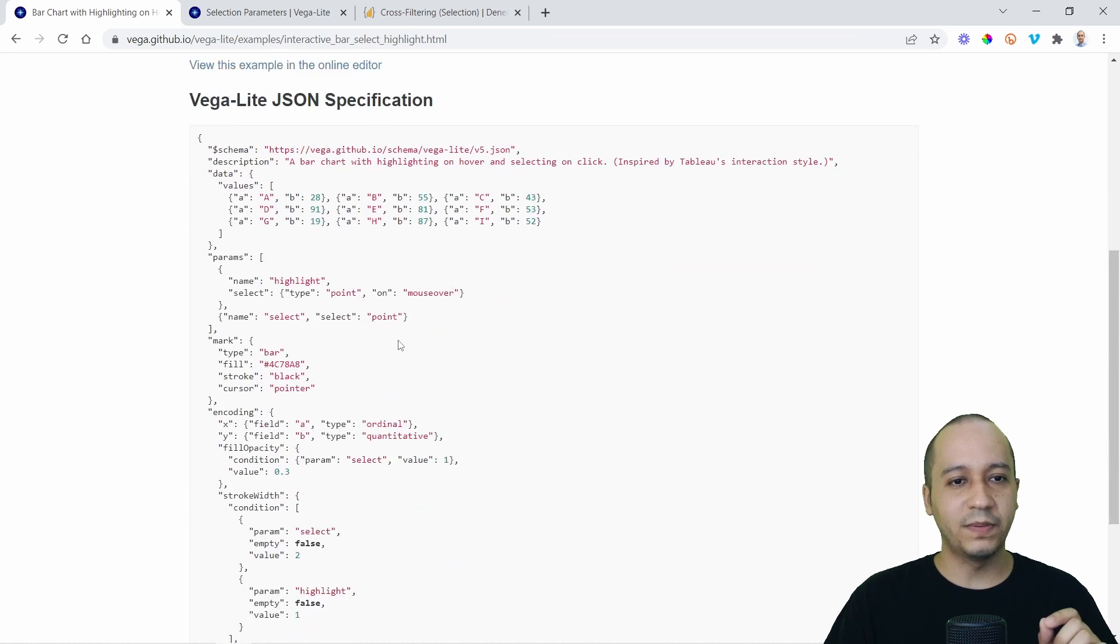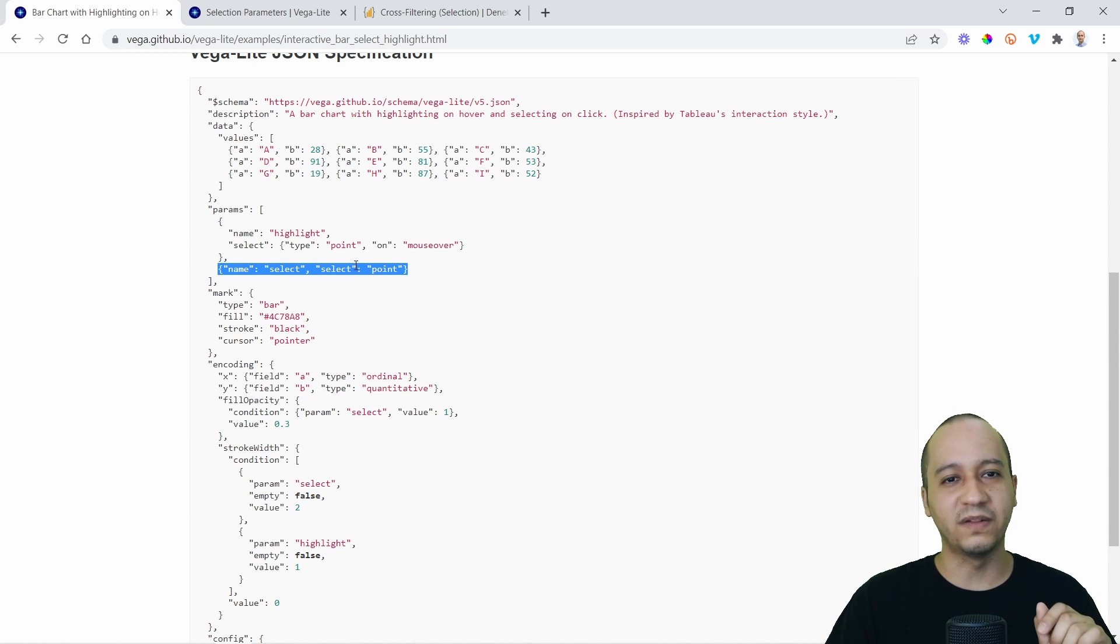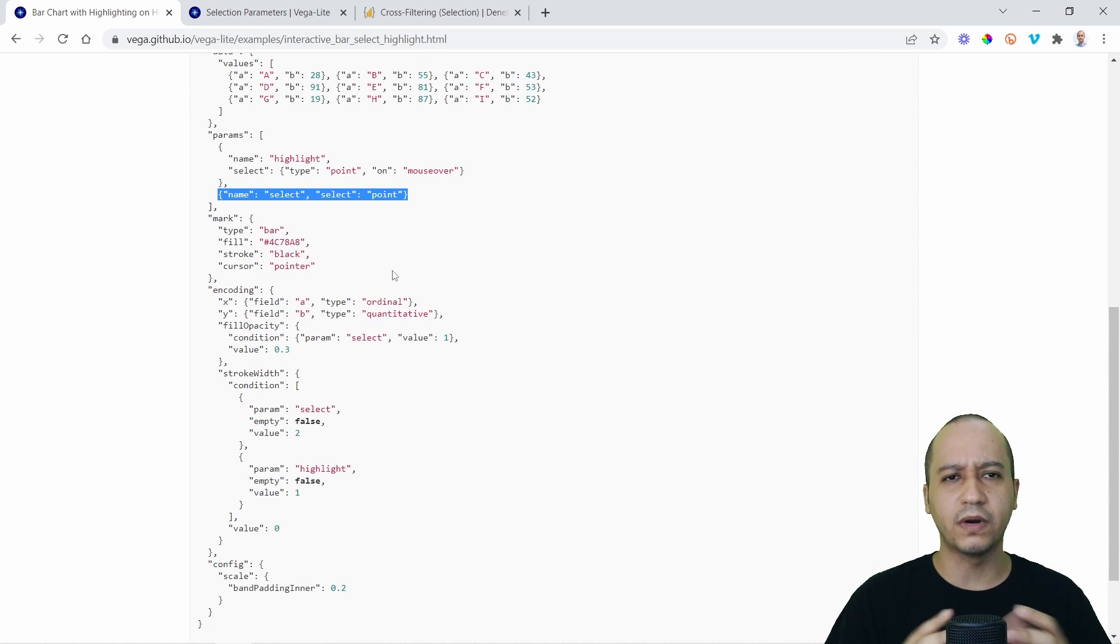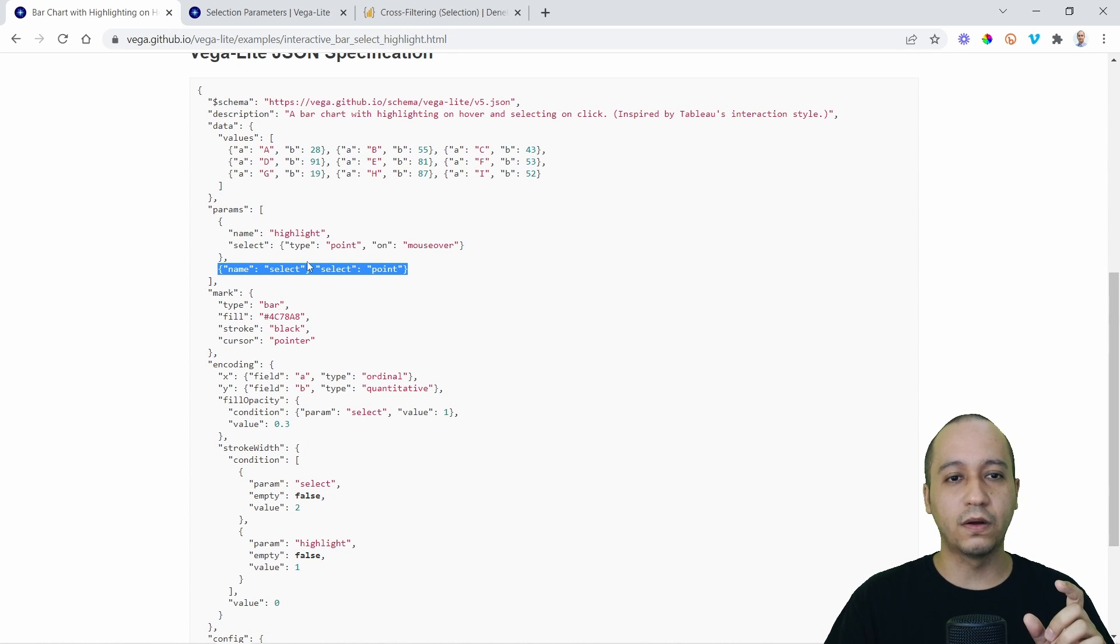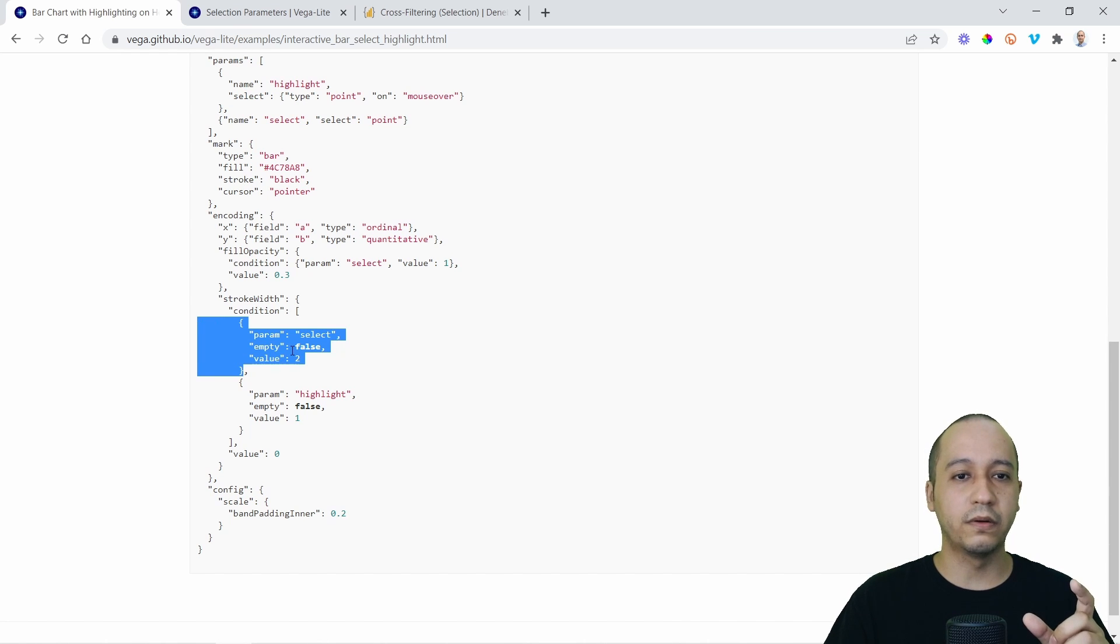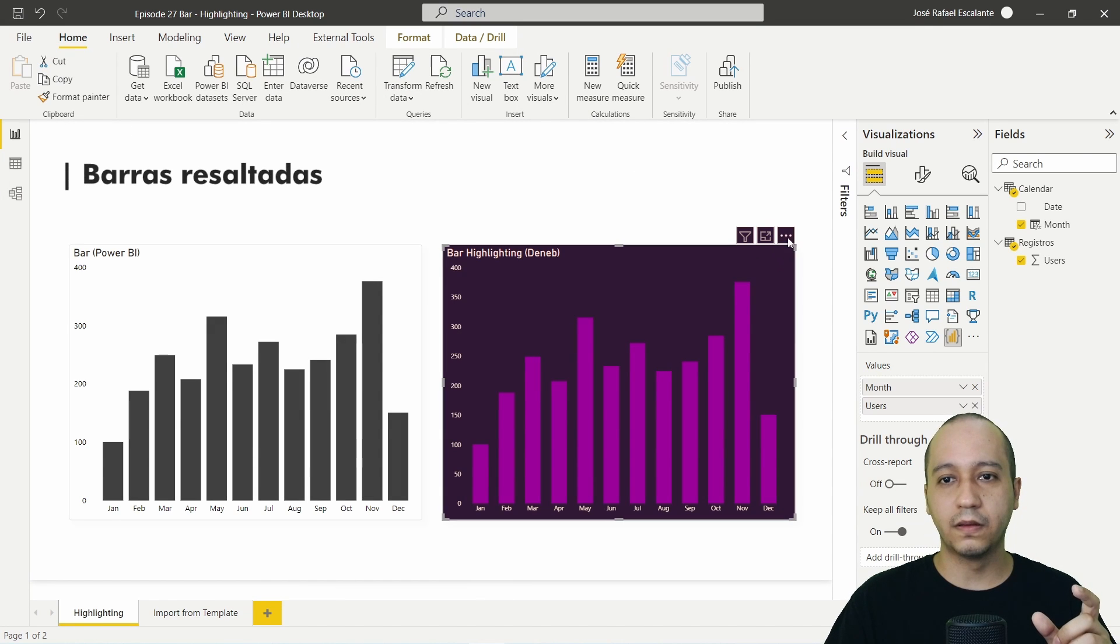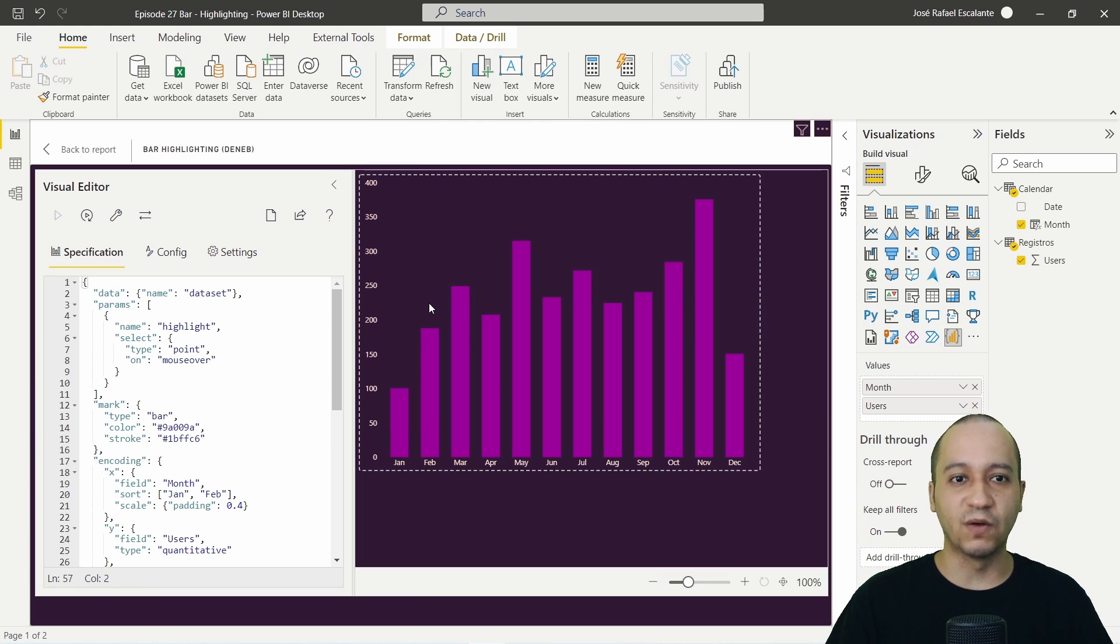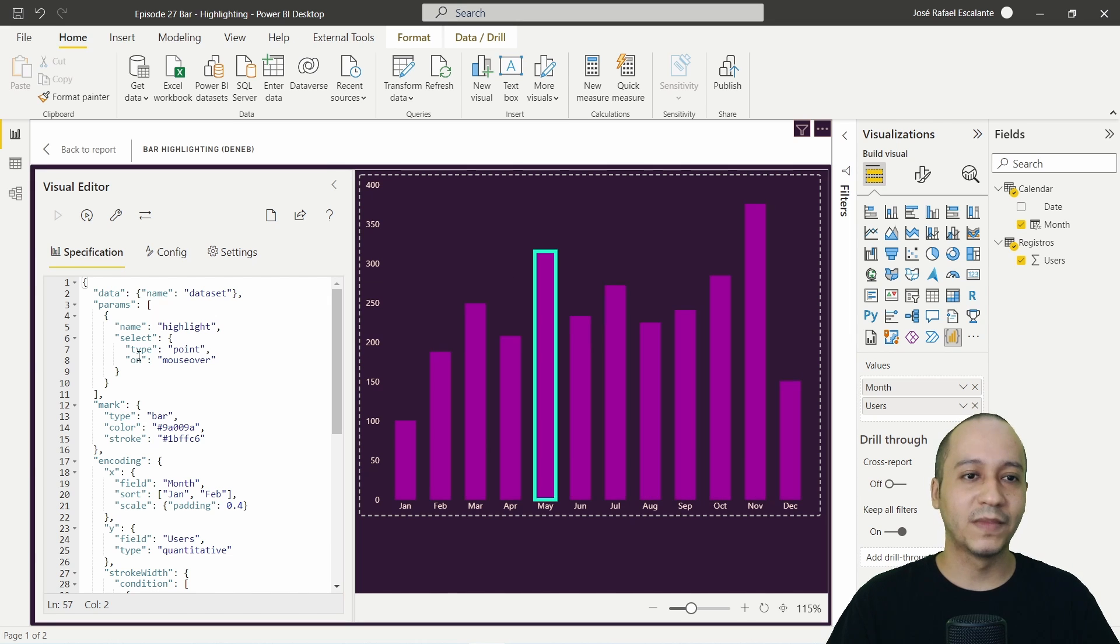But in this specification, the parameters, I didn't use this here. This select specification, I will configure it here in Deneb with the cross-filtering specification. So this part of the code, I didn't use that. And also the condition here. This condition, I didn't use also this. So let's start reading all the code to see how do we configure this kind of interesting behavior.